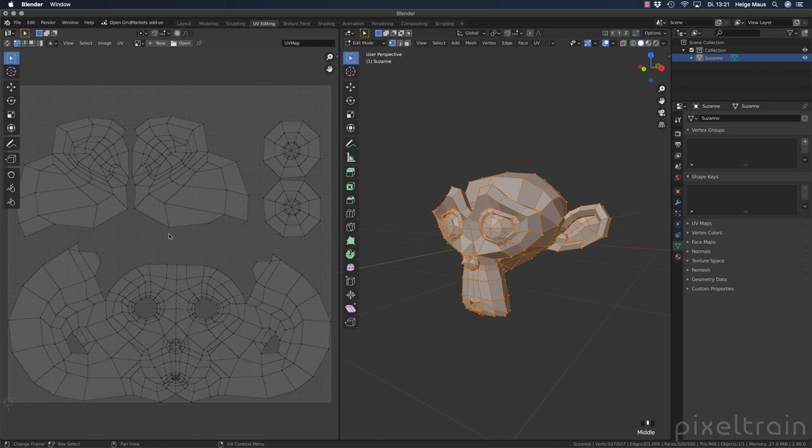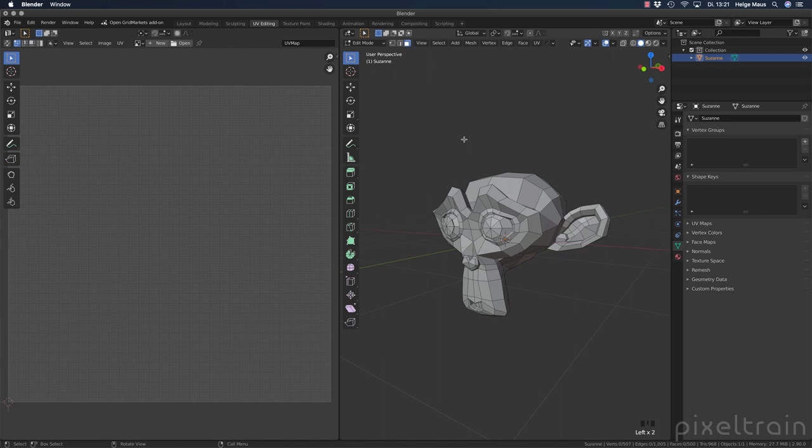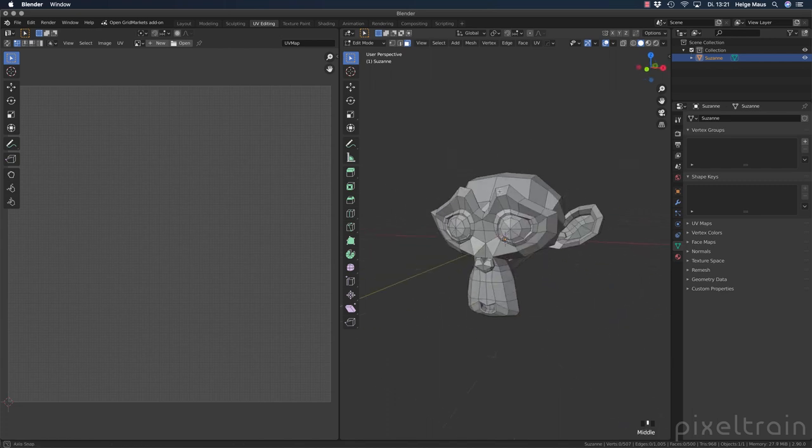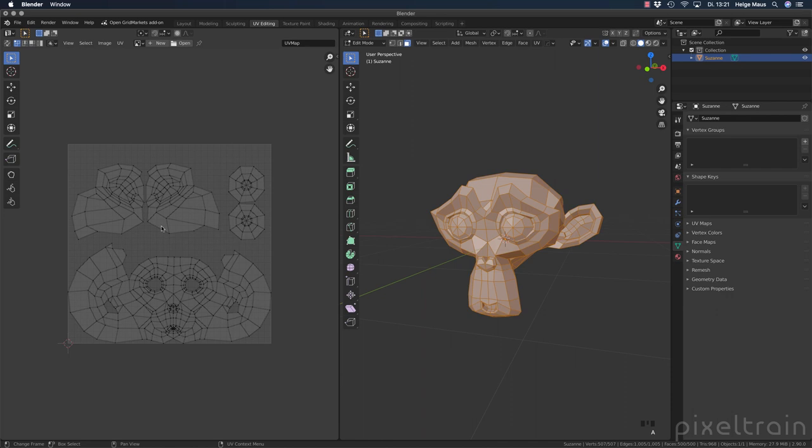If you want to see the UVs on an object, you have to be in edit mode here. And you have to select the polygons which you want the UVs to be shown. That means if you don't select anything here in Suzanne, you don't see something in the UV editor. If you select everything, A key, you see now all the UVs. The reason for this is a really important one.